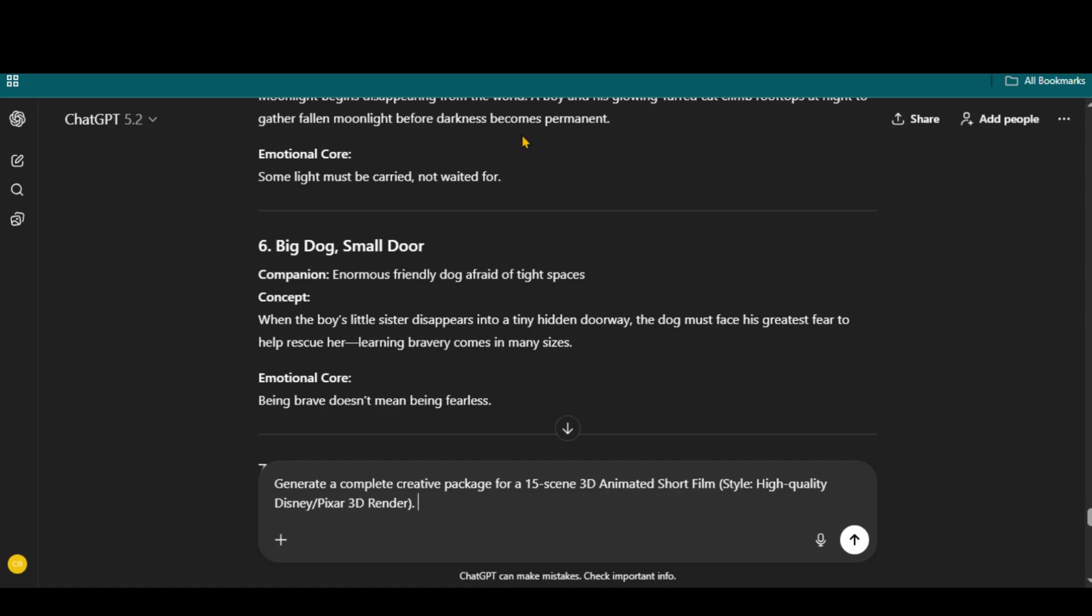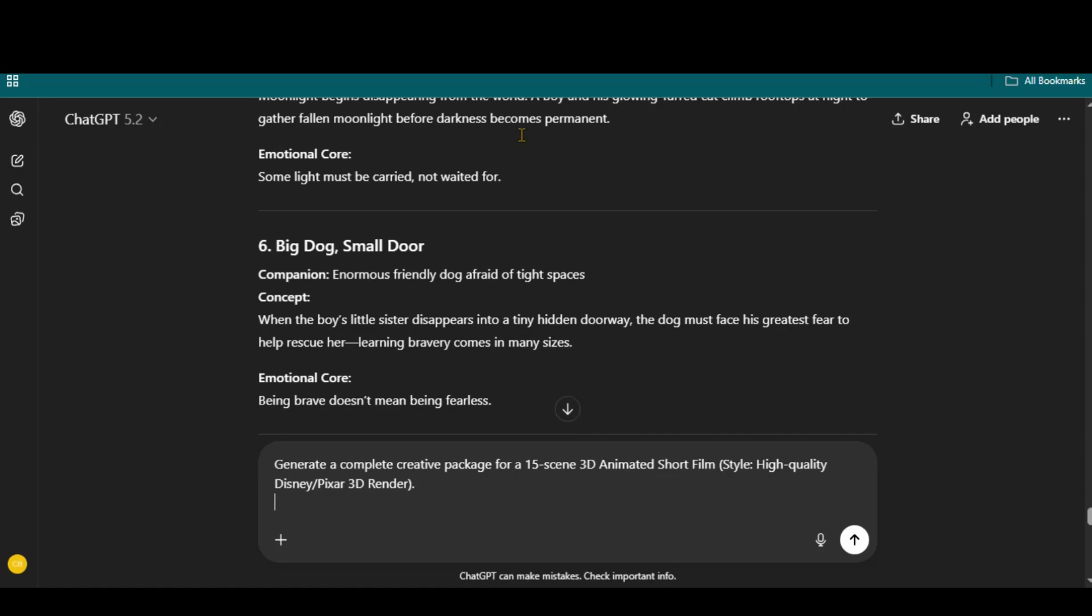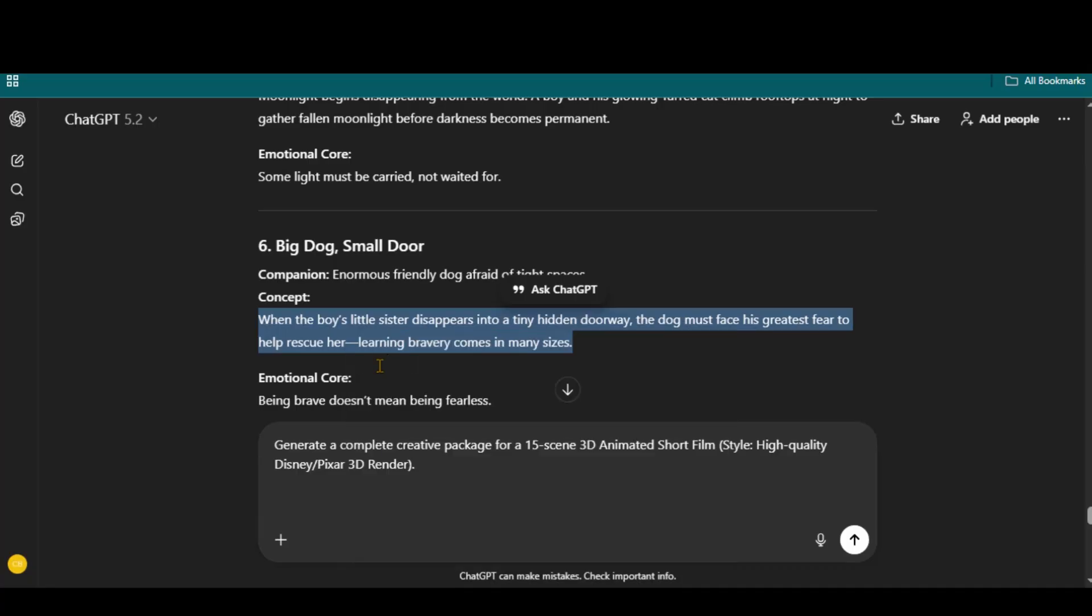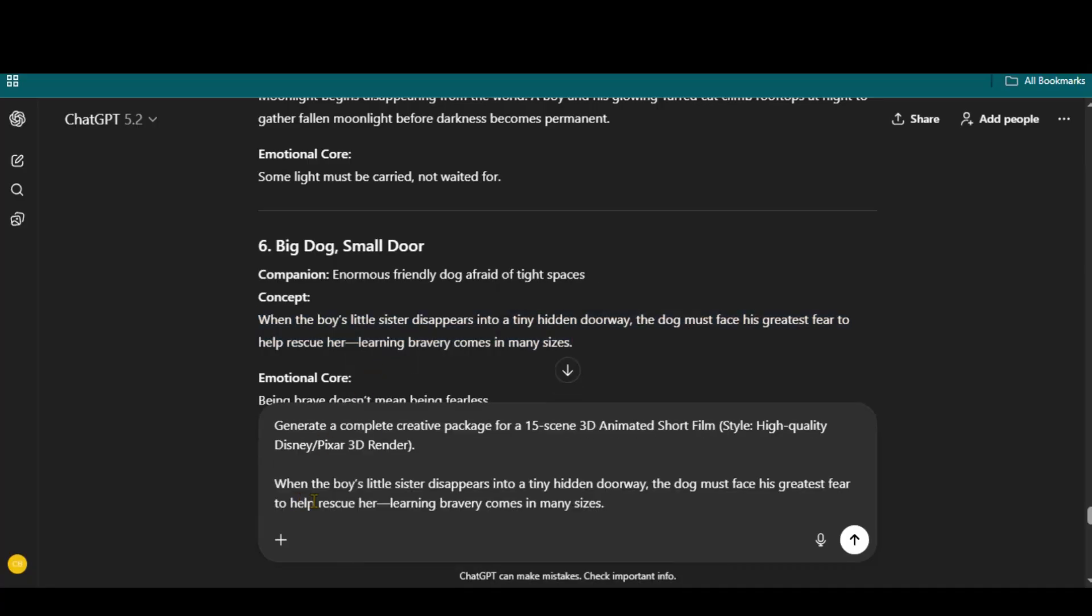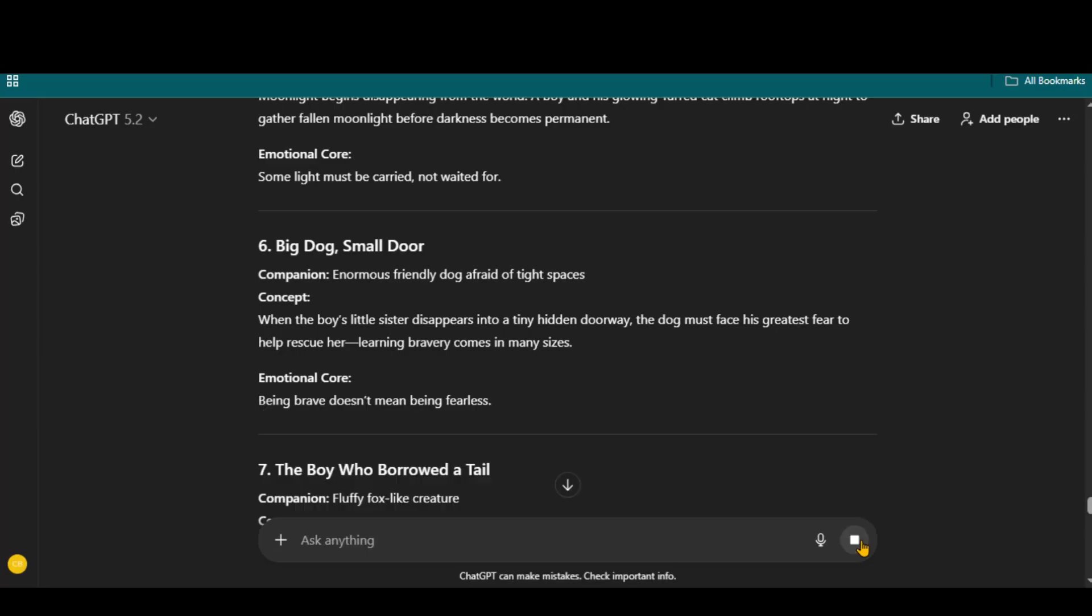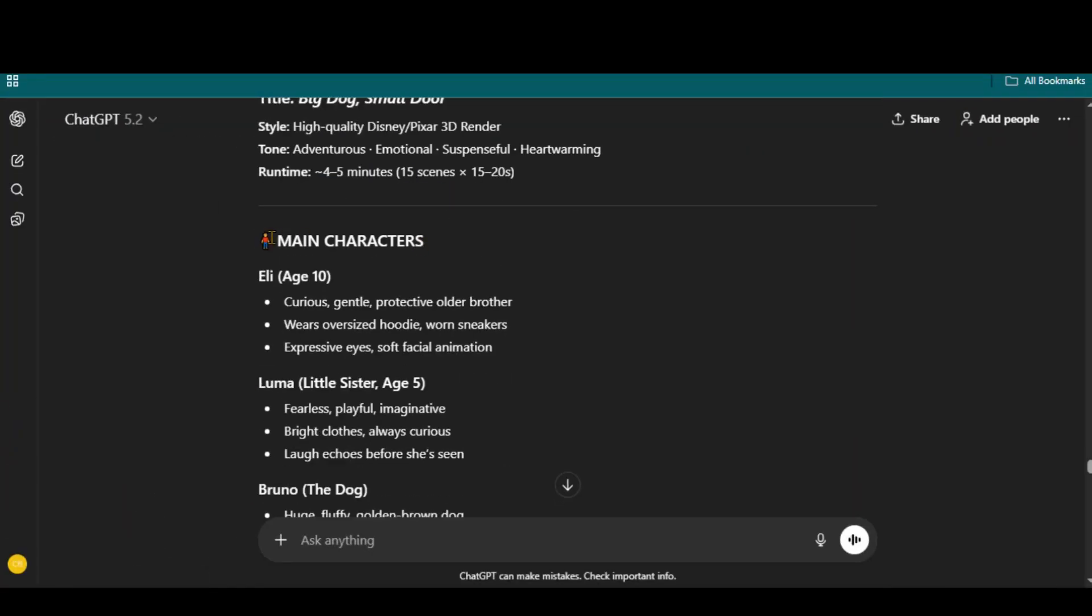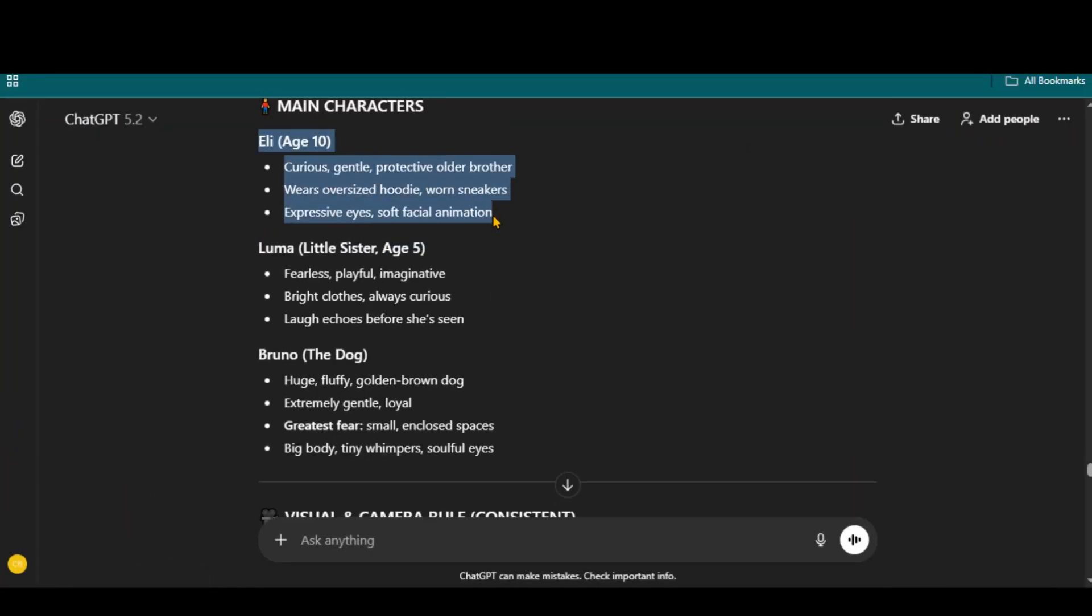Now, I will paste this text prompt and copy this story concept to generate a 15-scene 3D animation film. You can increase or decrease the number of scenes as per your requirement, but I will go with this 15-scene short story film. And here we have the full story along with the main character's descriptions.